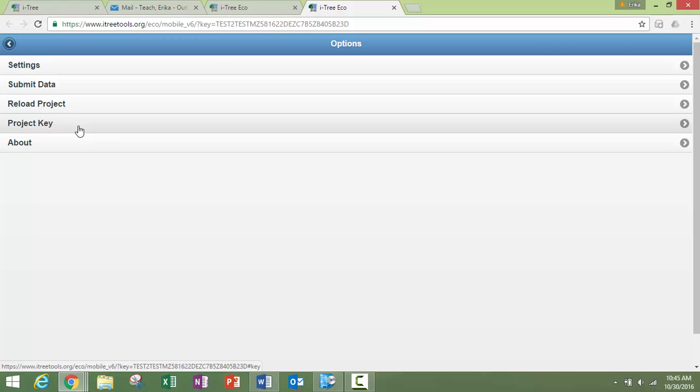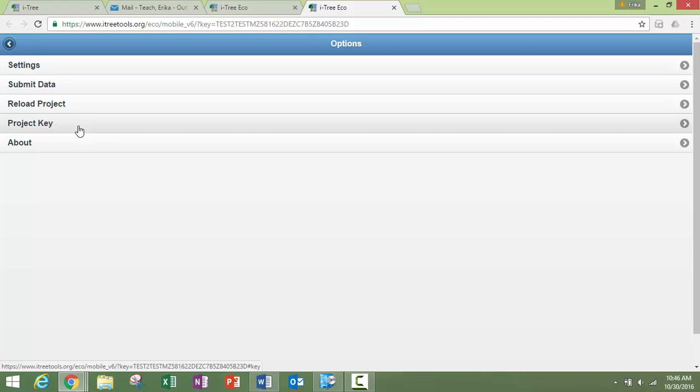So you're going to divide up your paper forms. Make sure people are not inputting data into the same plot or inputting data about the same tree for an inventory project at the same time, as that can cause problems. But this is a nice option if you have multiple people, if you're fortunate enough to have multiple people inputting your data for each individual project you've created.